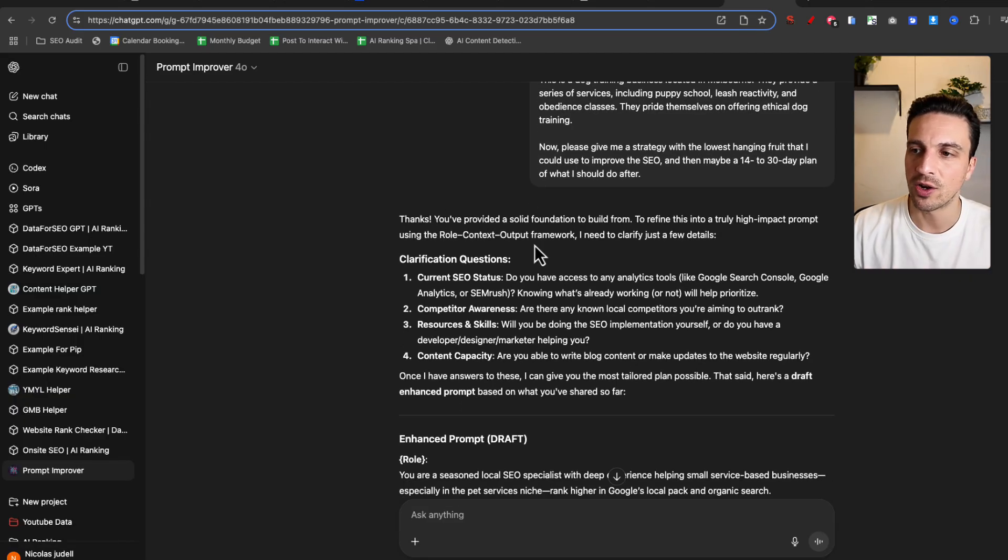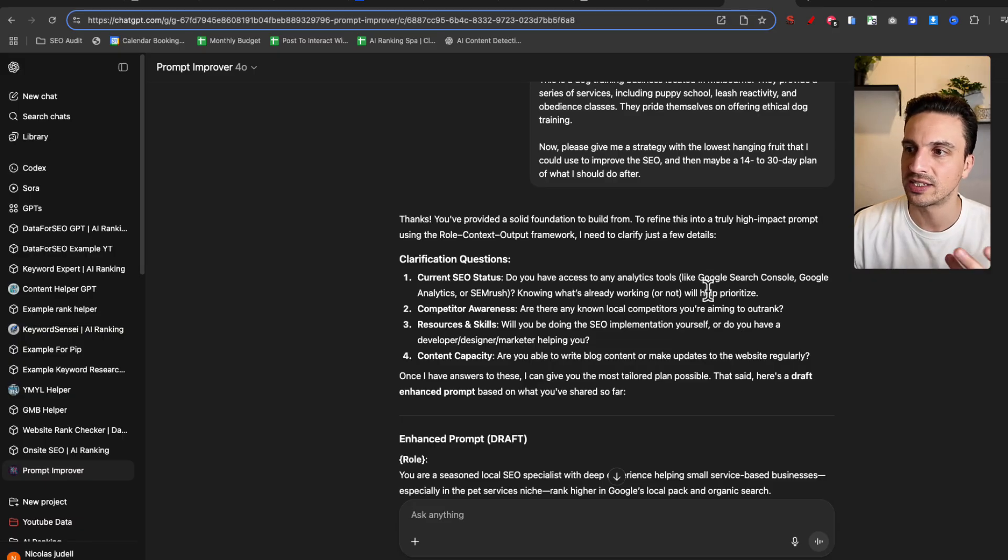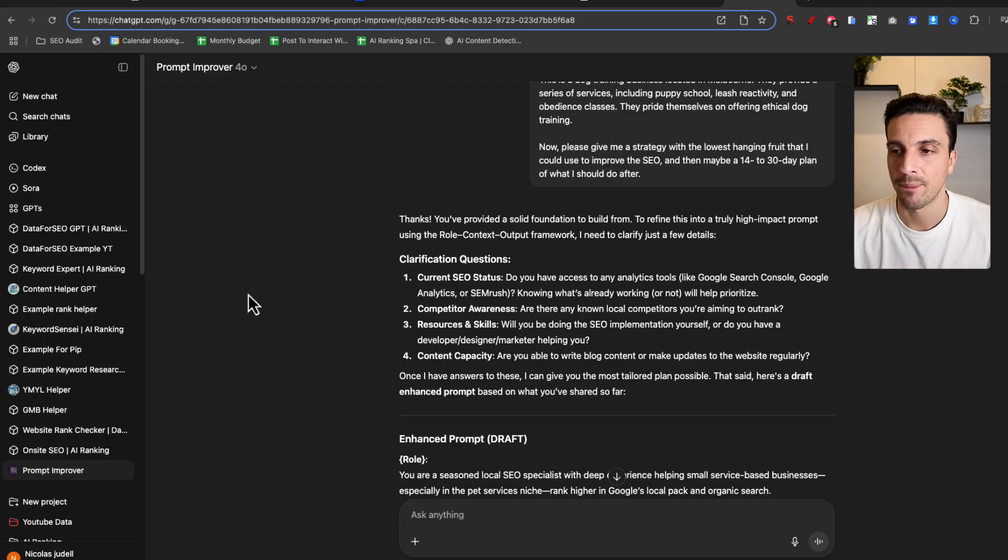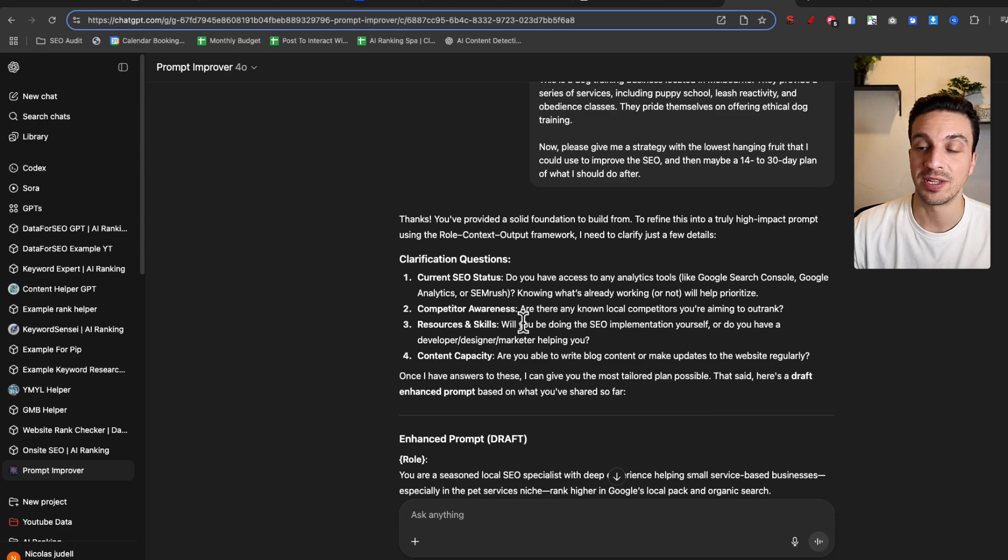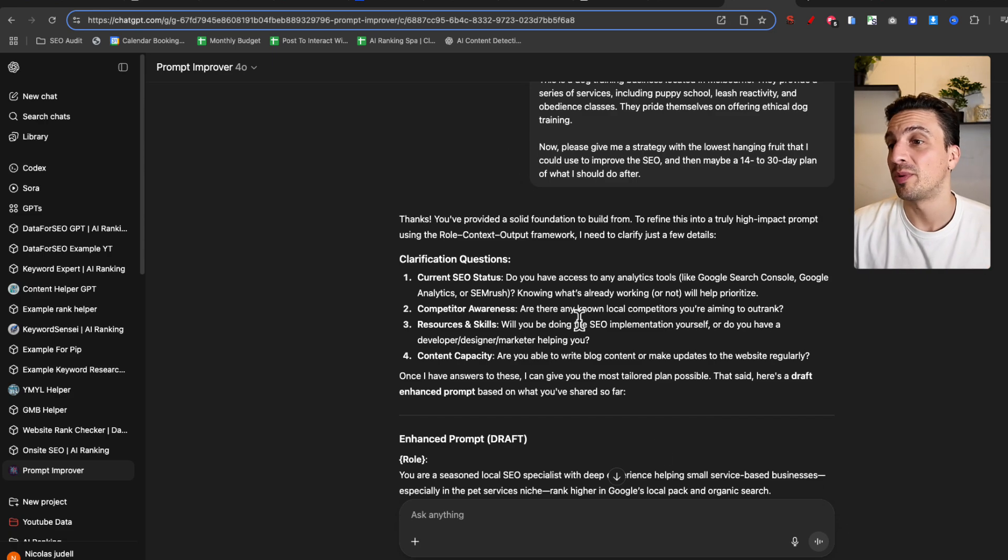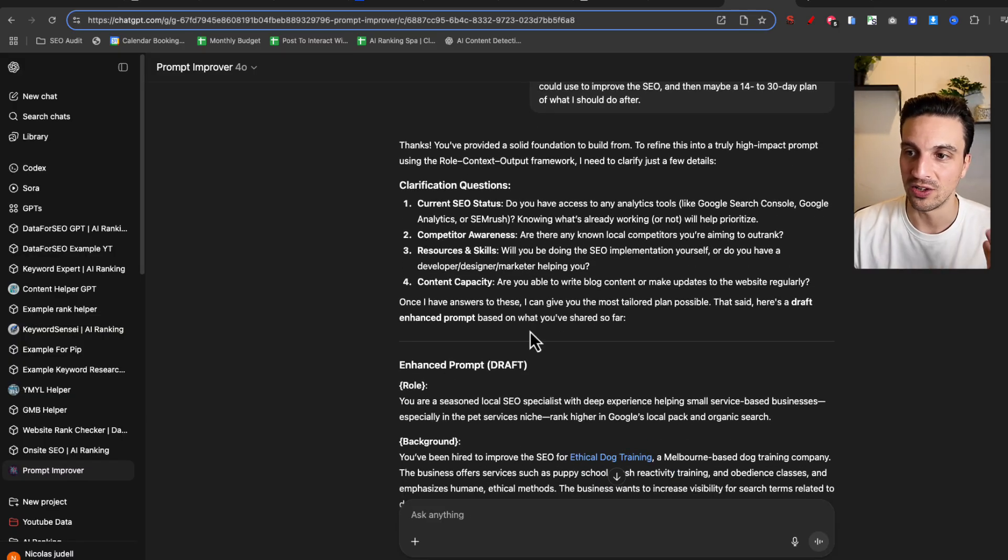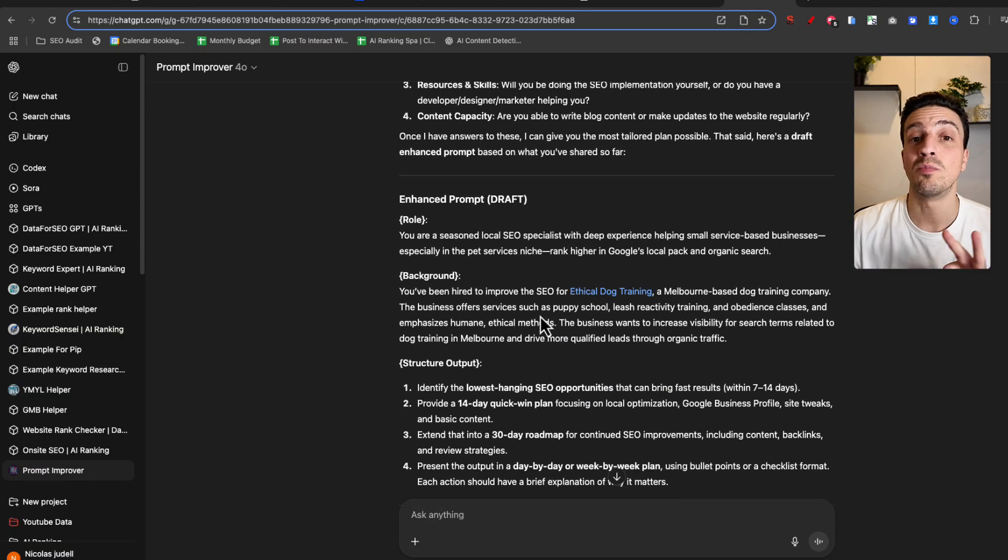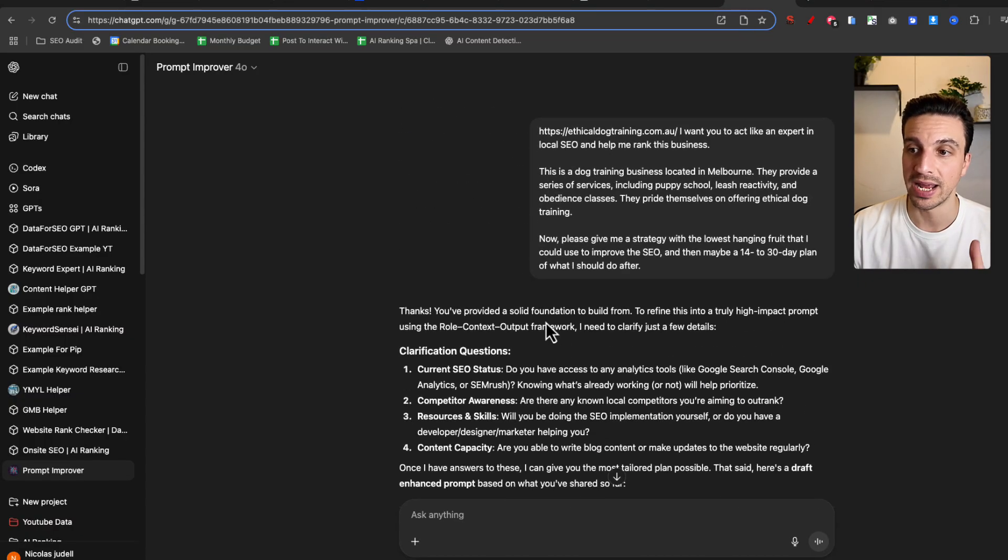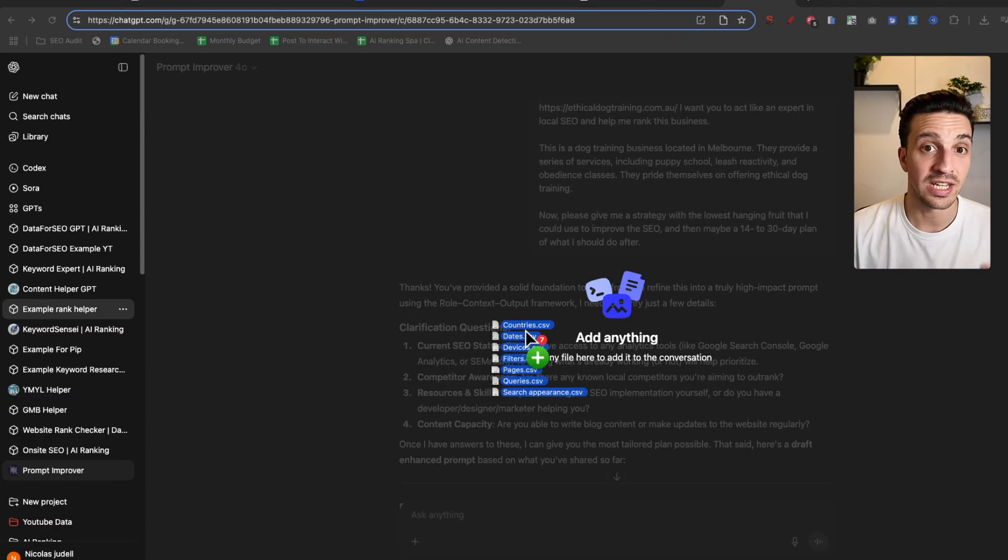For example, it's asking clarifying questions. Do you have access to any tools like Google Search Console, Analytics, SEMrush? Knowing what's already working will help prioritize. Okay, now we're getting somewhere. Competitor awareness. Are there any local competitors you're aiming to rank? Beautiful. Resource and skills. Will you be doing the SEO implementation yourself? And then content capacity. Are you able to write the blog content regularly or not? So it's asking a lot more information from me, which will result in a much better output. And let's see if it's any better.